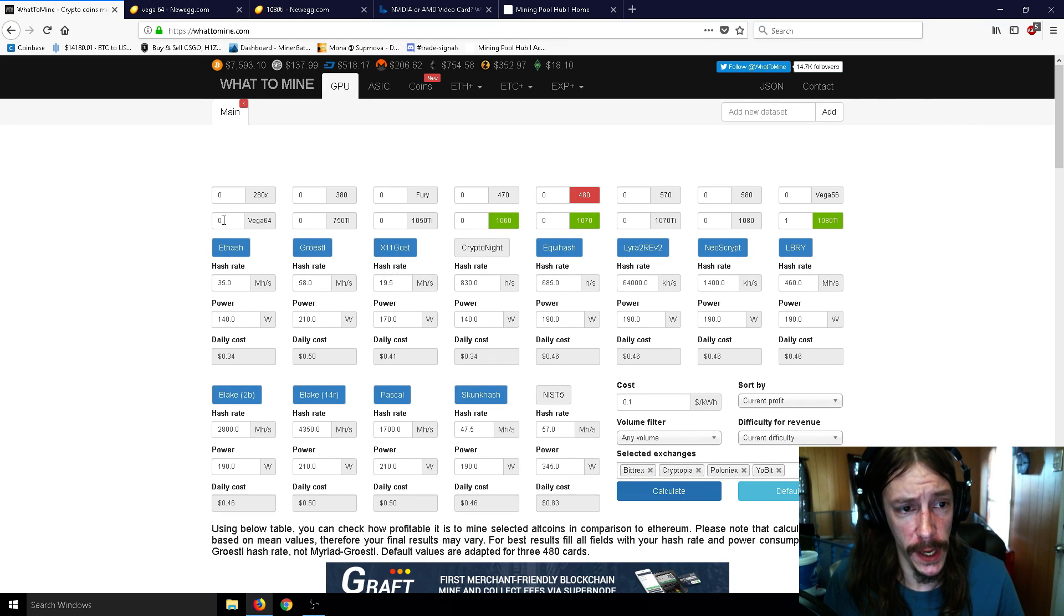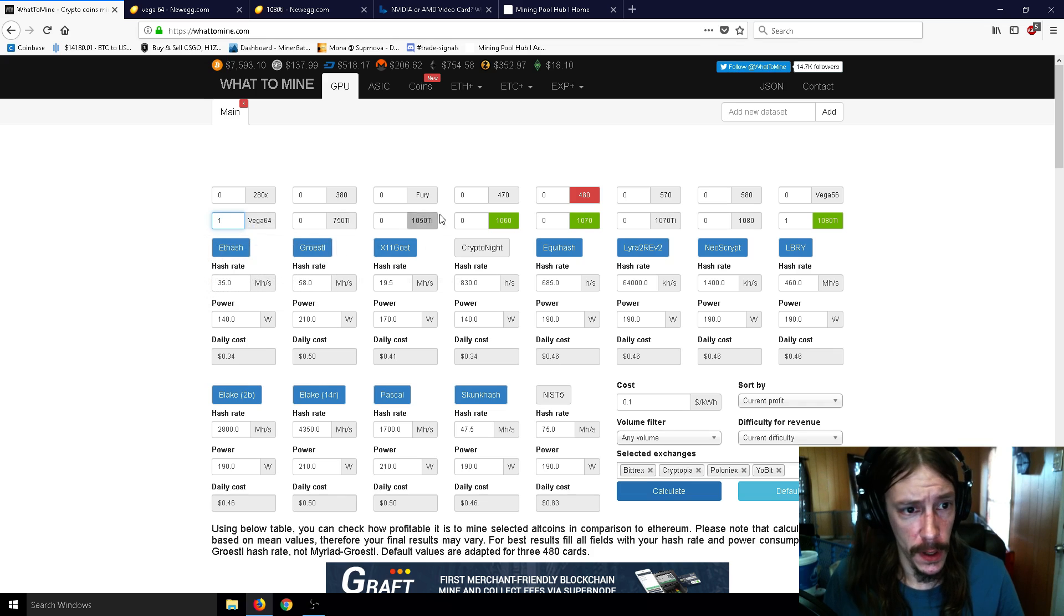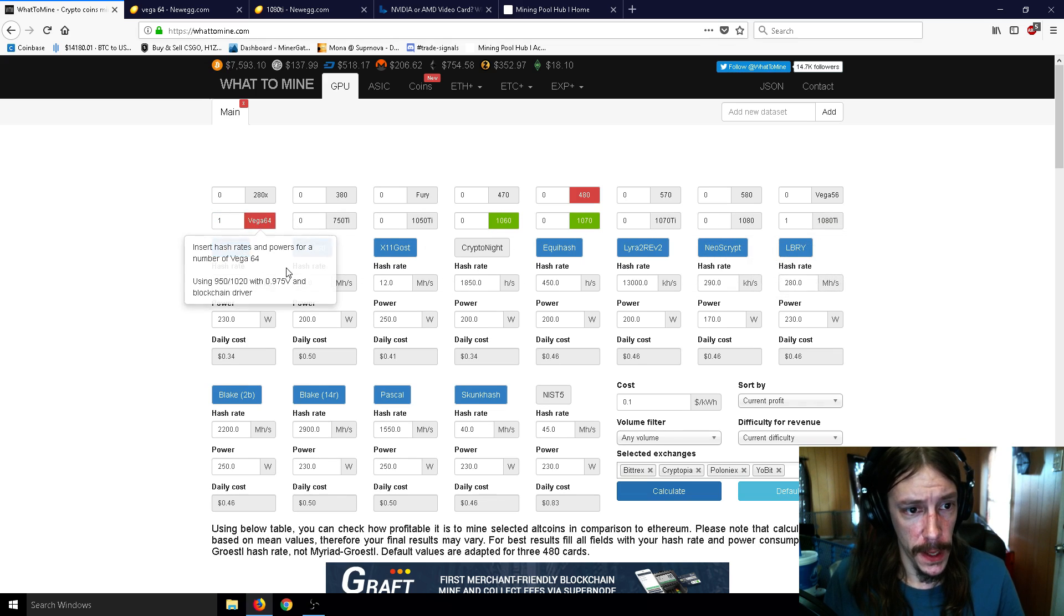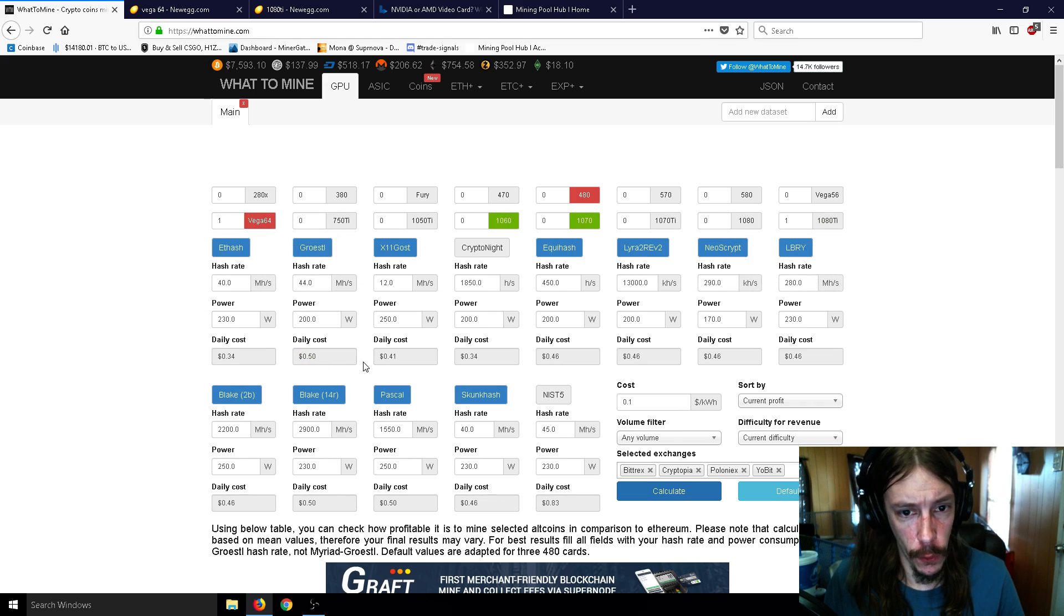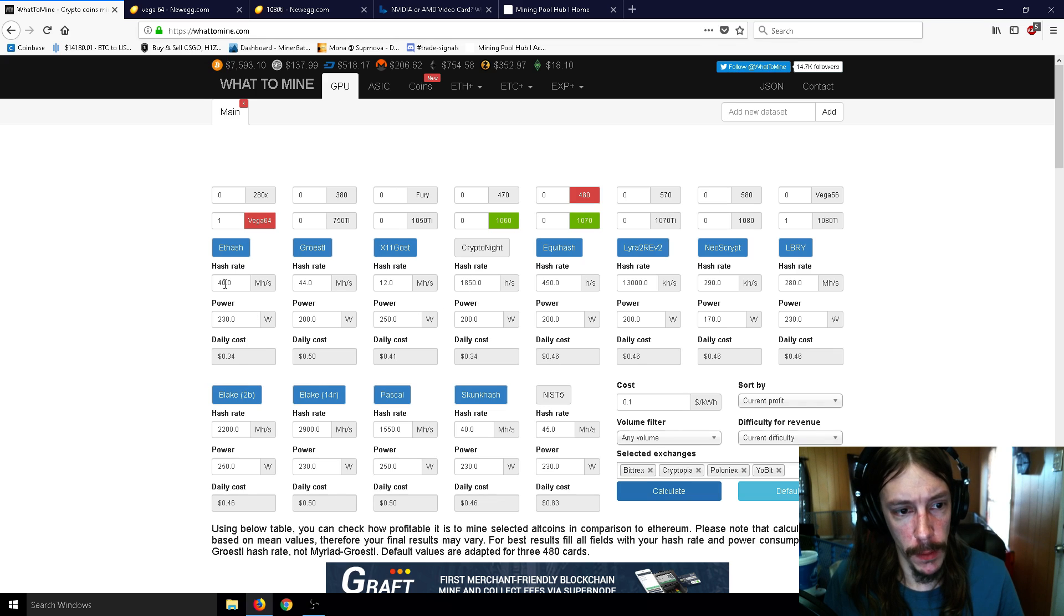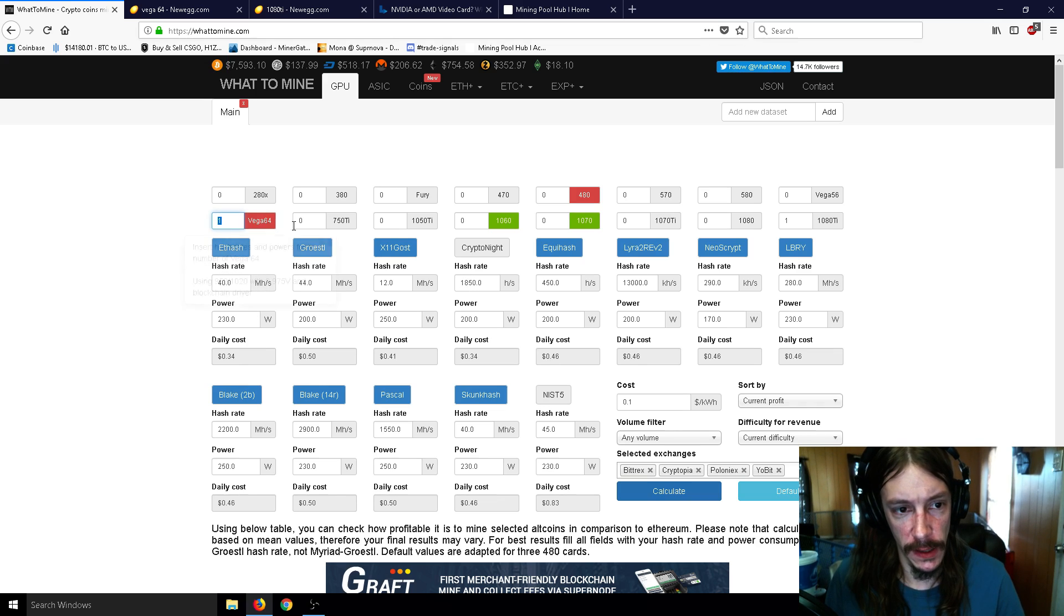You can even go on to What to Mine here, and if you look at the Vega 64, you can press one here, get rid of that, and the Vega 64 as you can see - the Cryptonight Equihash is 1850, Ethereum is 40 megahash.